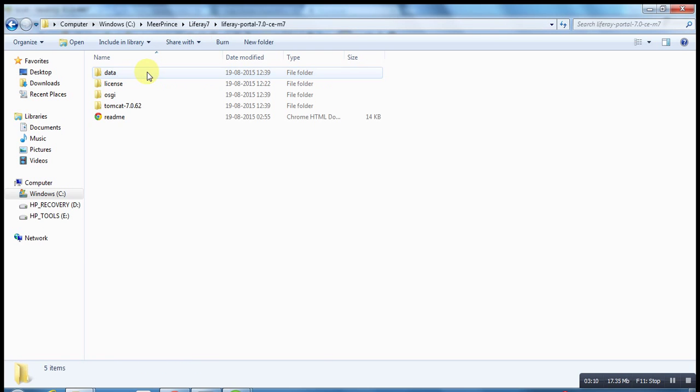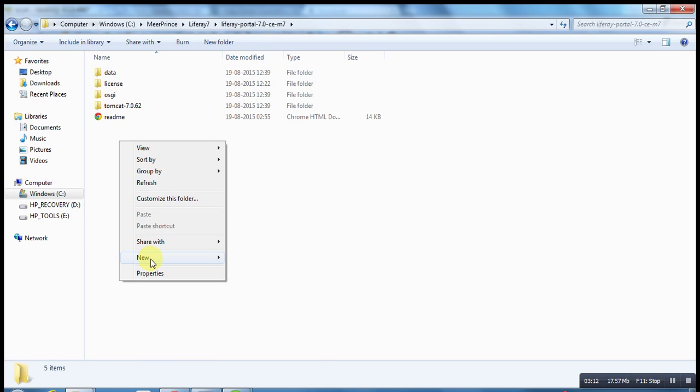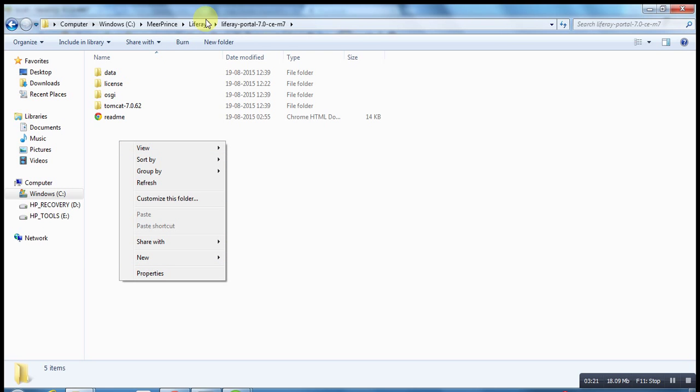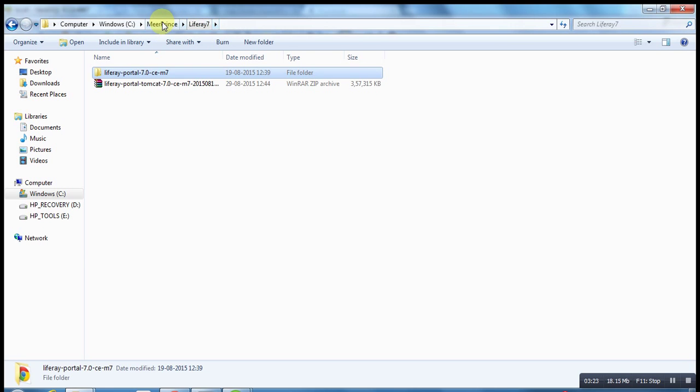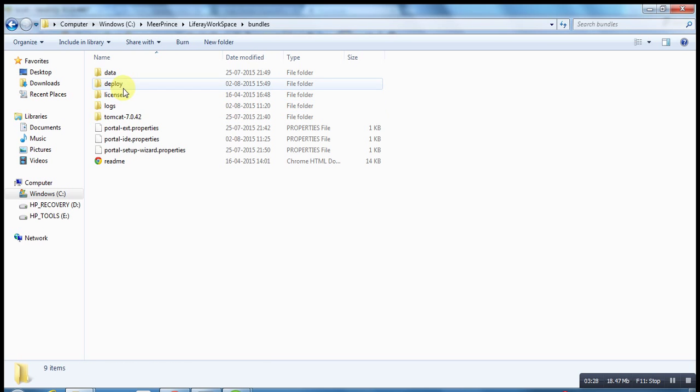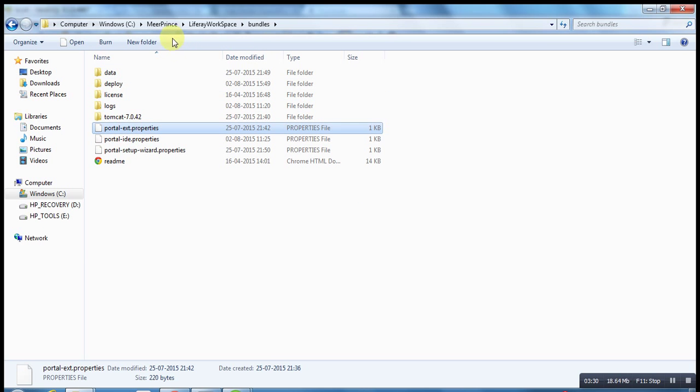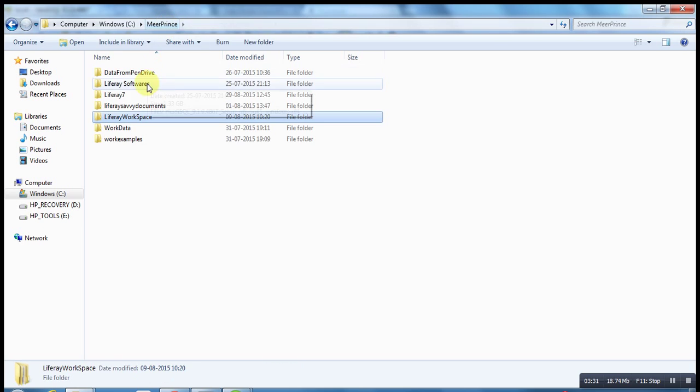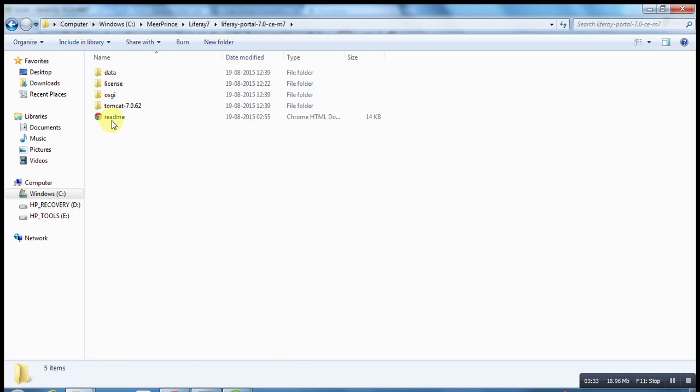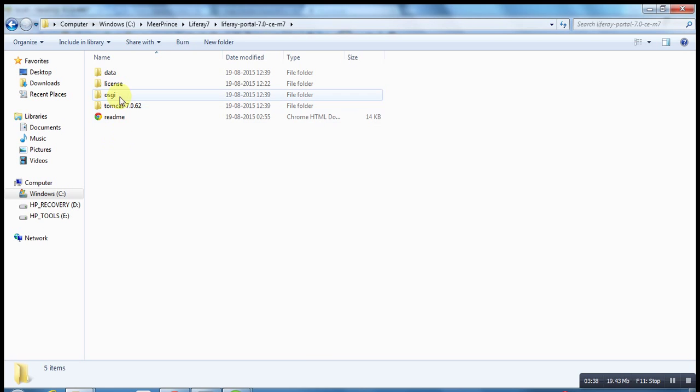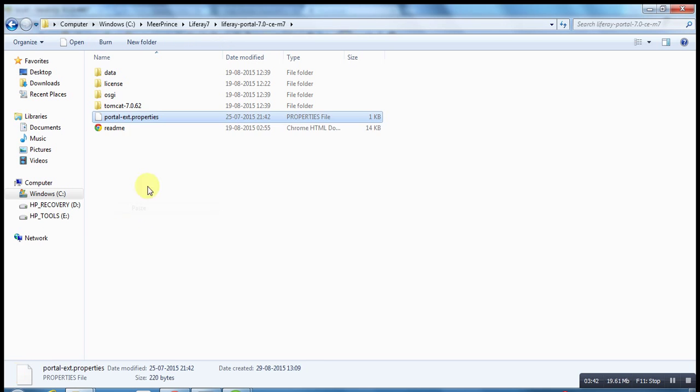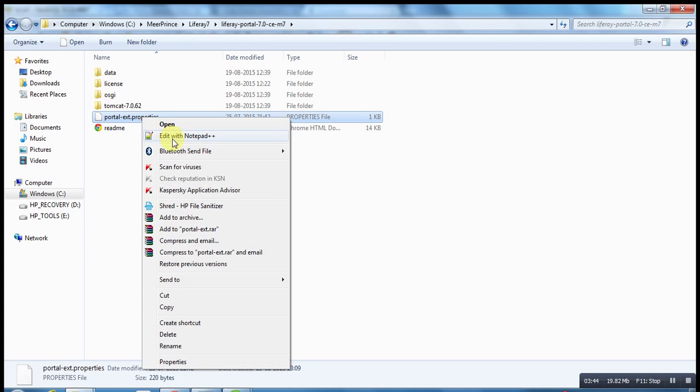Go to your Liferay. Here you need to create the portal-ext.properties file. There you have to configure your database. Rather than creating the file from scratch, I already have the portal-ext.properties file, so I am just copying this one. I just place it in the Liferay home directory. This is called Liferay home directory where the portal Tomcat is available. You can place this portal-ext.properties file here.